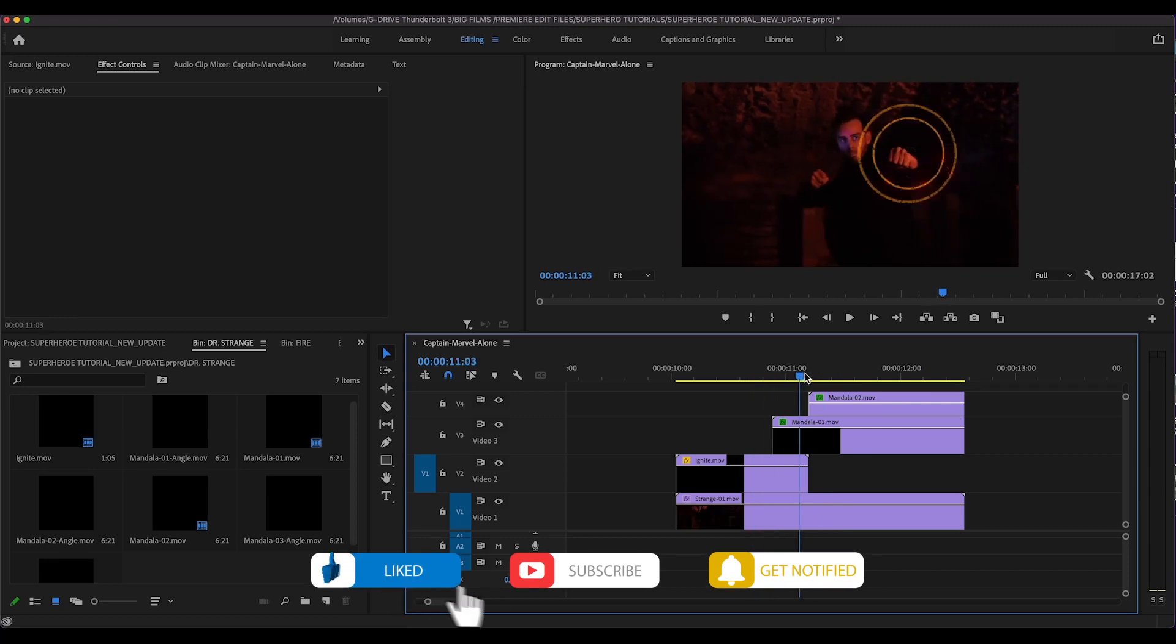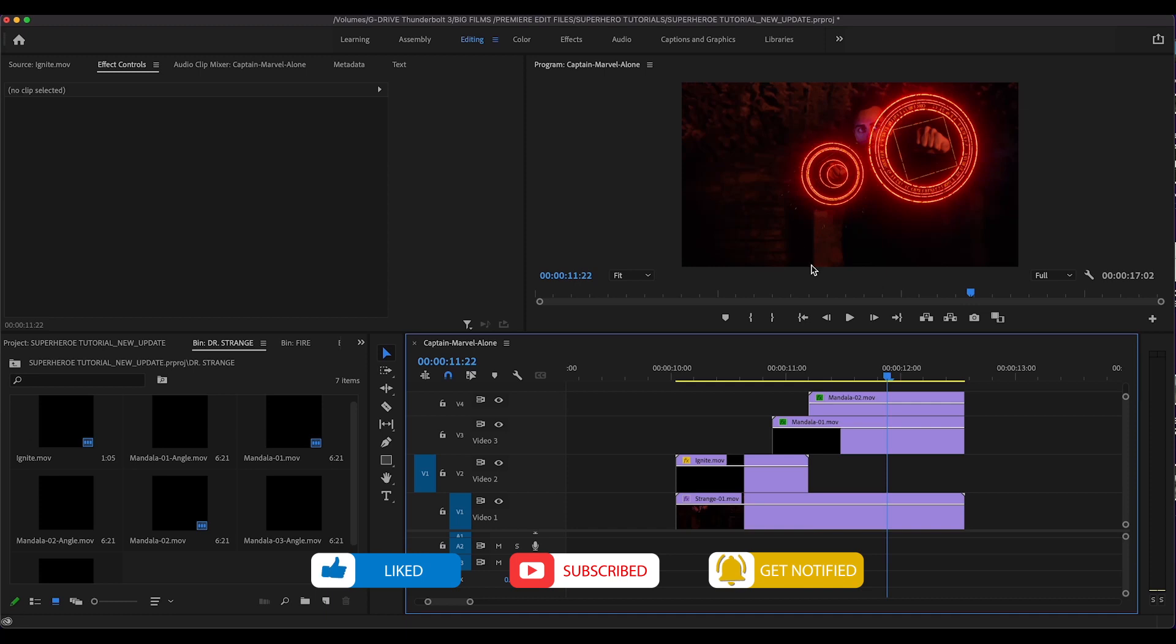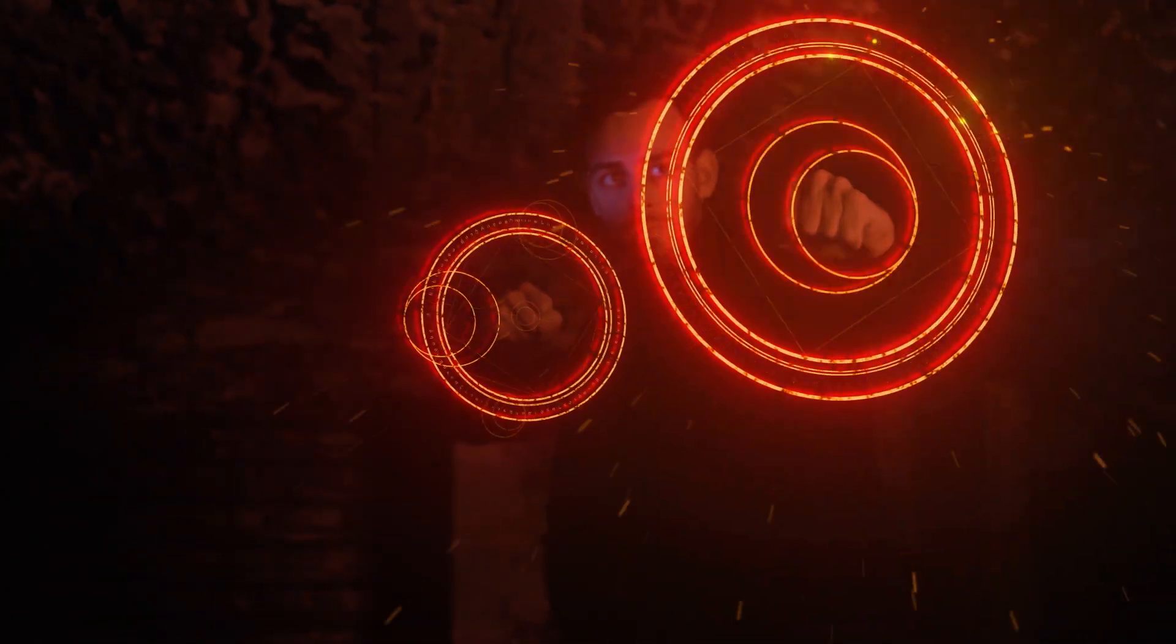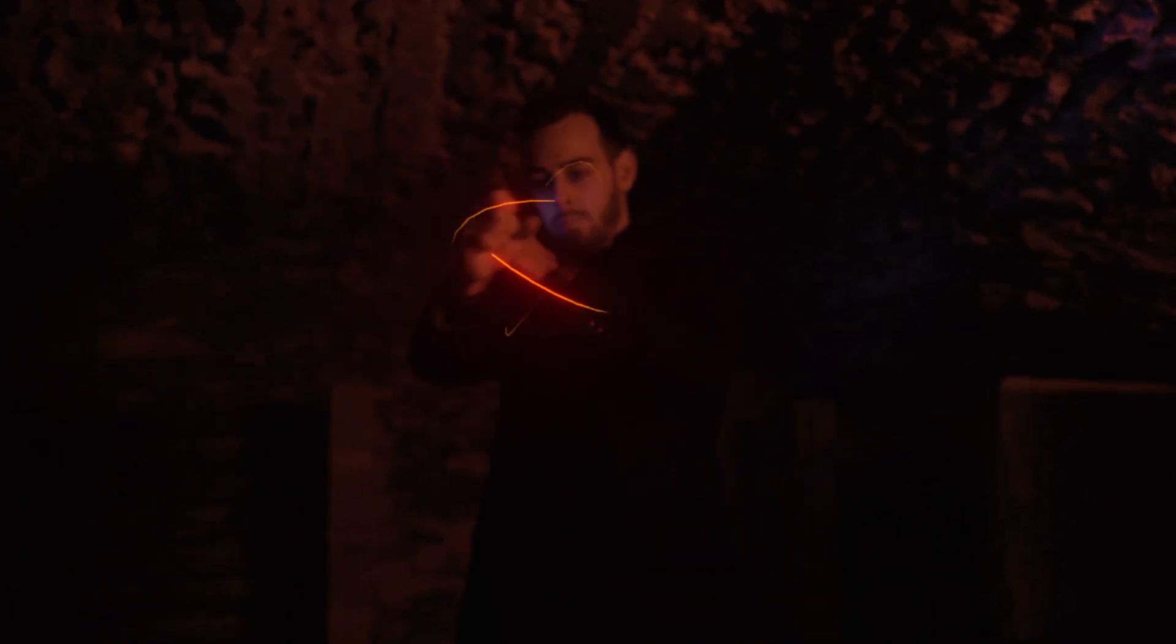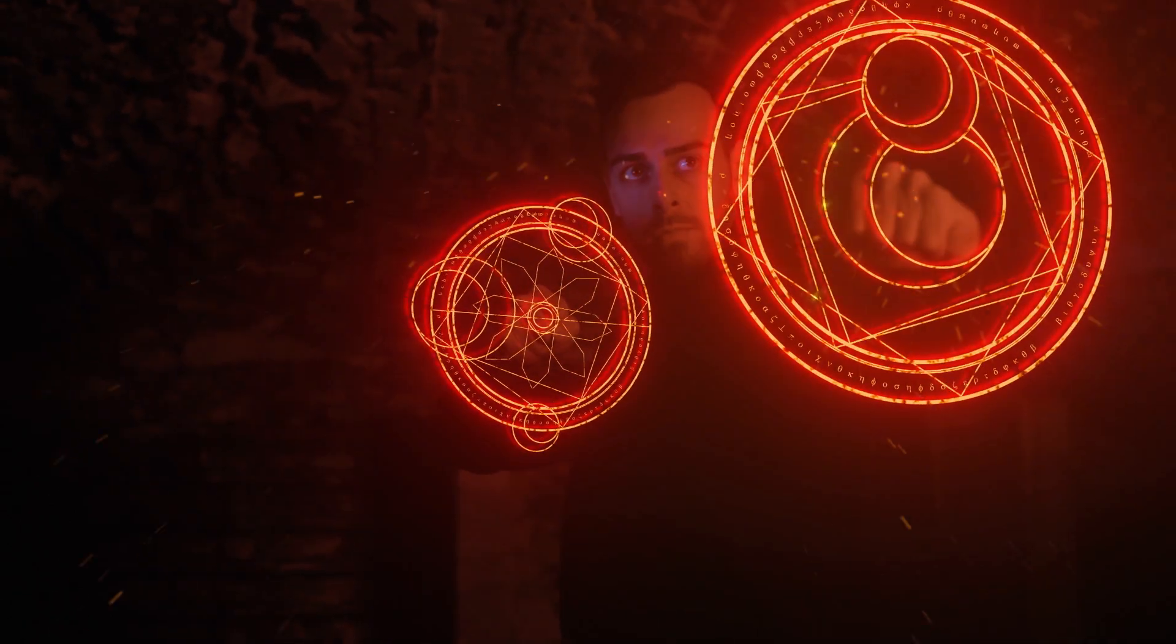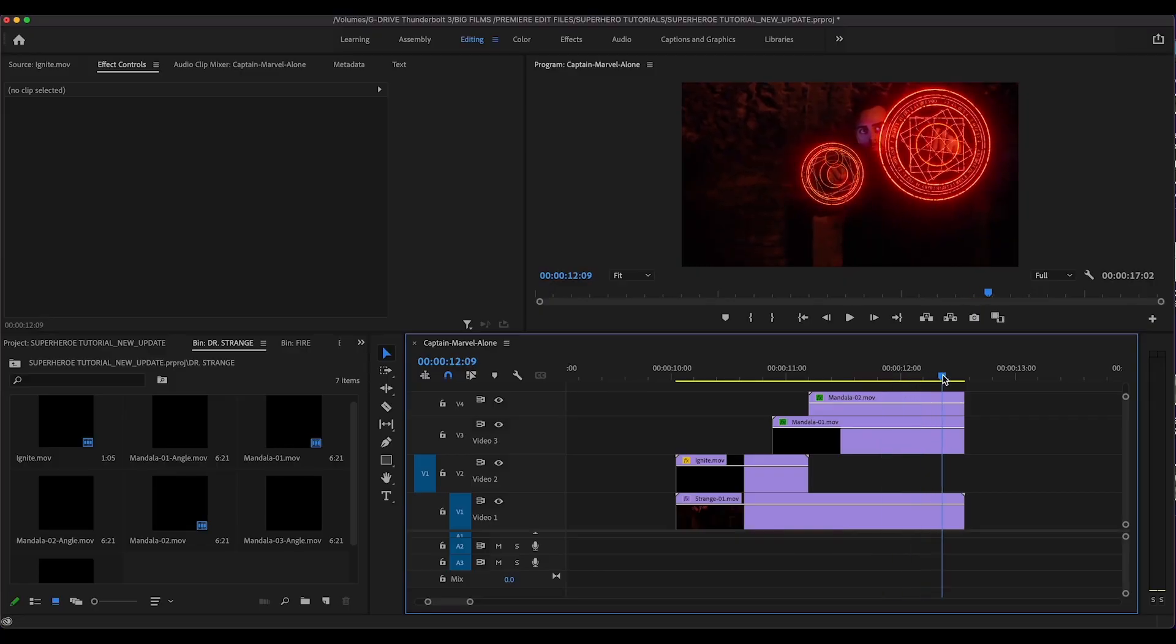But before we jump into the tutorial, I just wanted to show you a bit what it would look like at the end here. You can see here Special K has his Mandalas up there, and as we built up that scene, this is where we're sort of heading towards, where we have some direction of what we can look forward to.